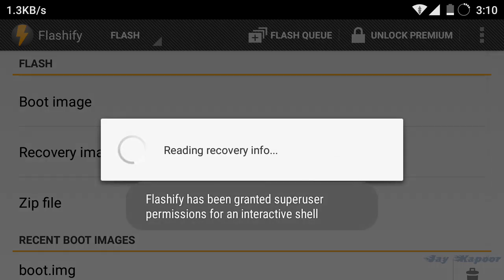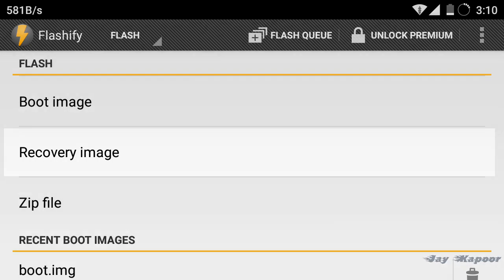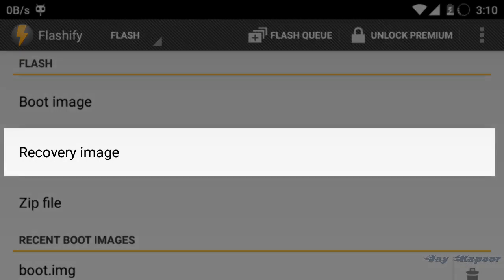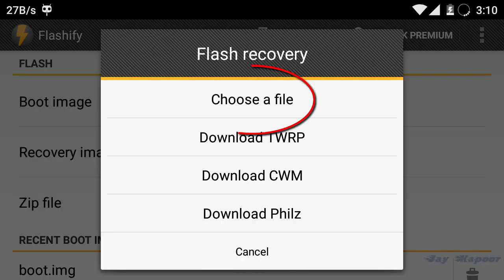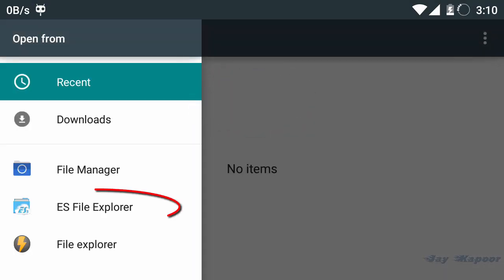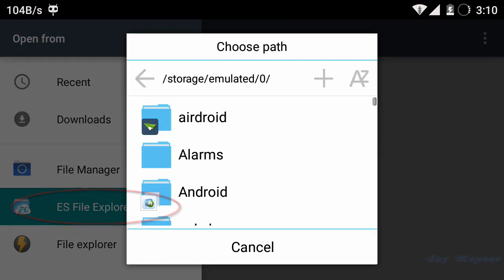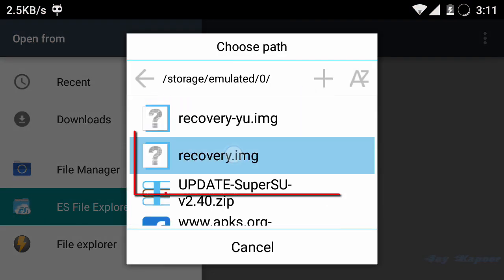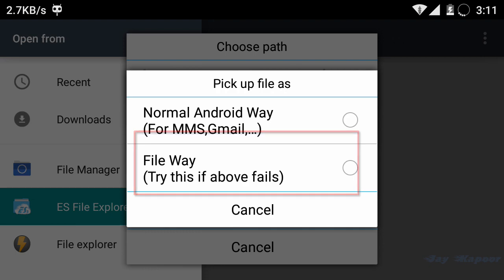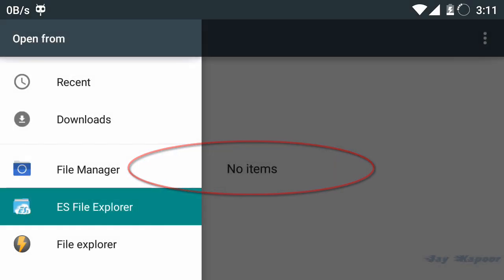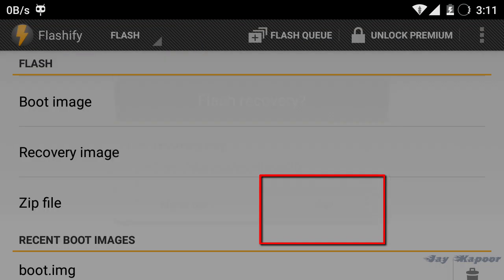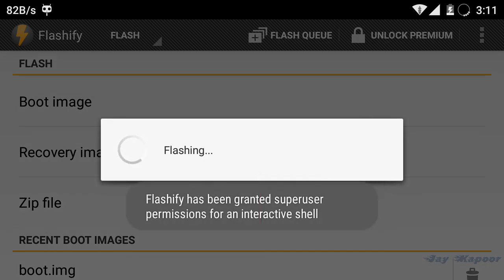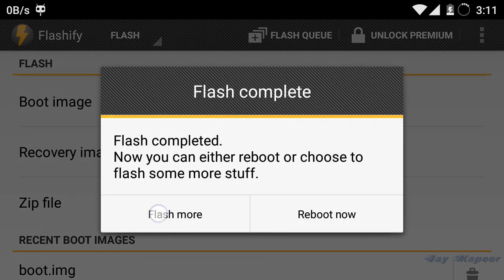Now open Flashify, it will ask you for root access, grant it. Now click on recovery image, choose a file, then select ES File Explorer. Now select that recovery.img that you downloaded and click on another way and click on yup. Now it will flash the stock CM recovery.img. Click on flash more and exit the app.